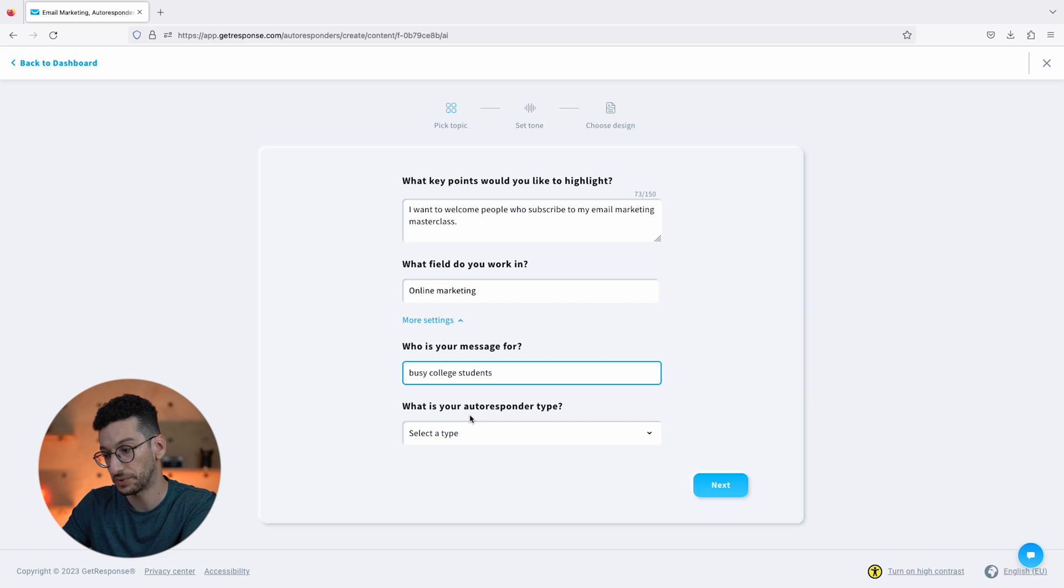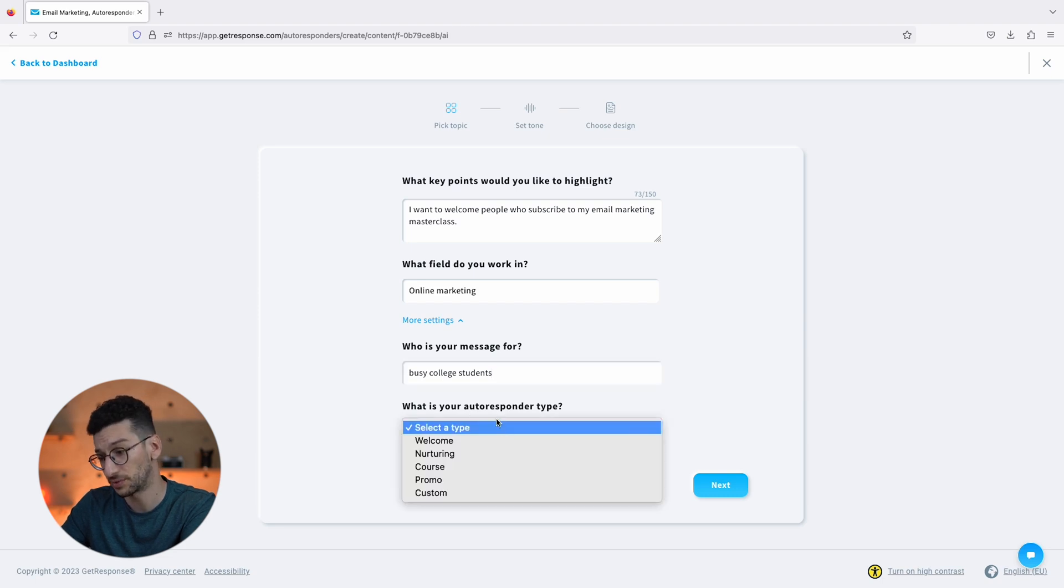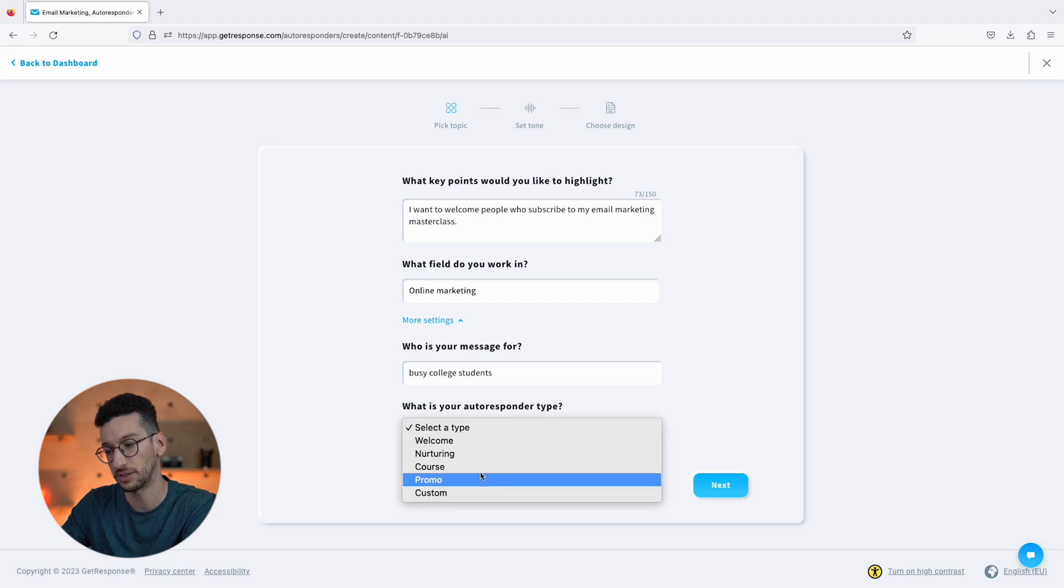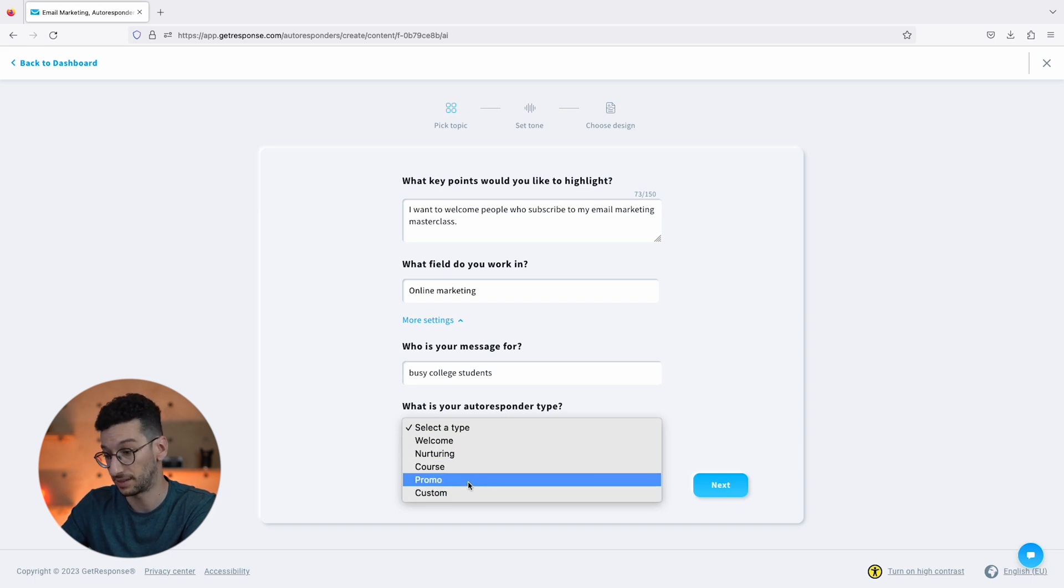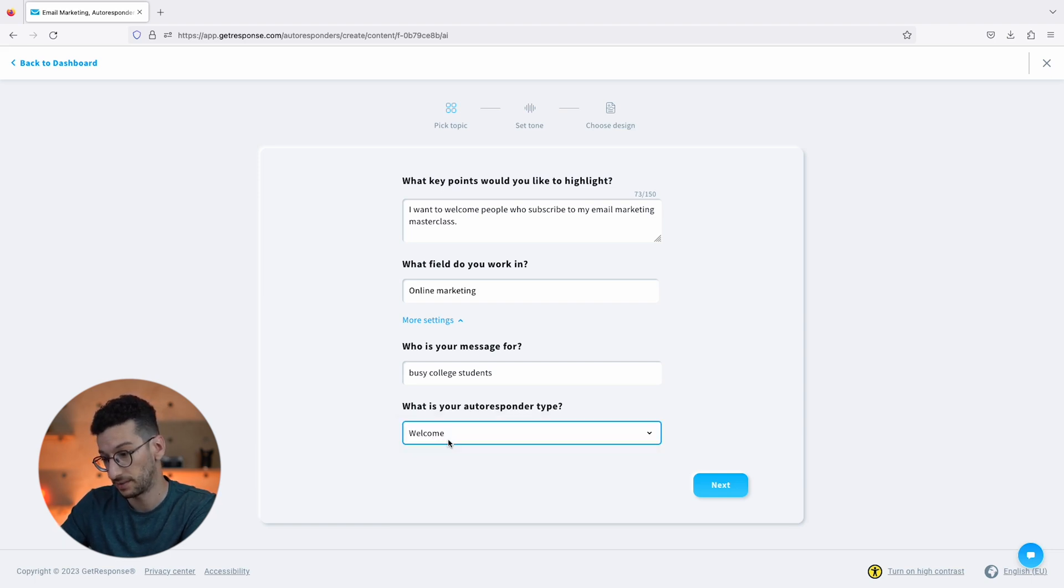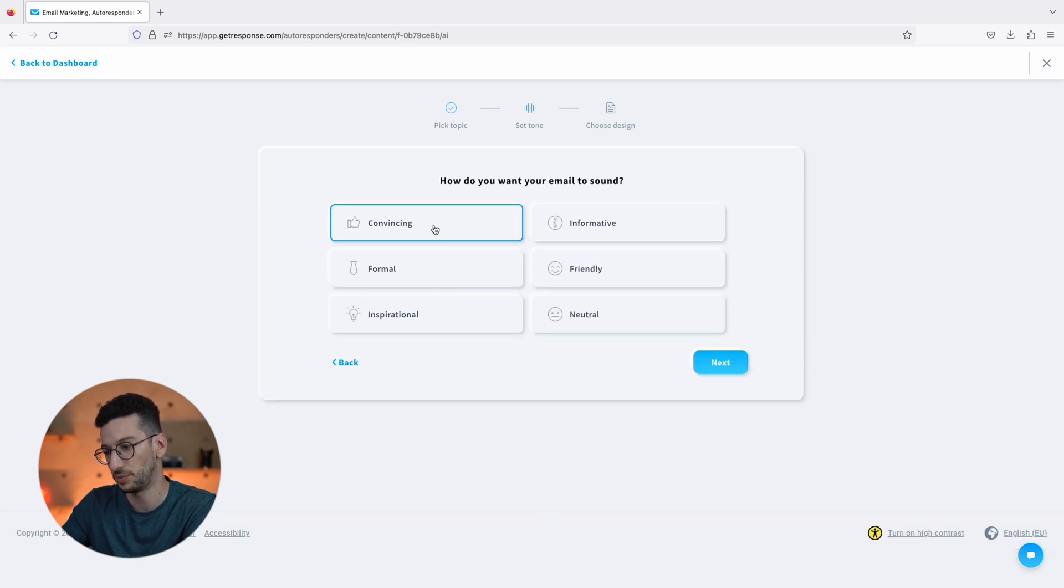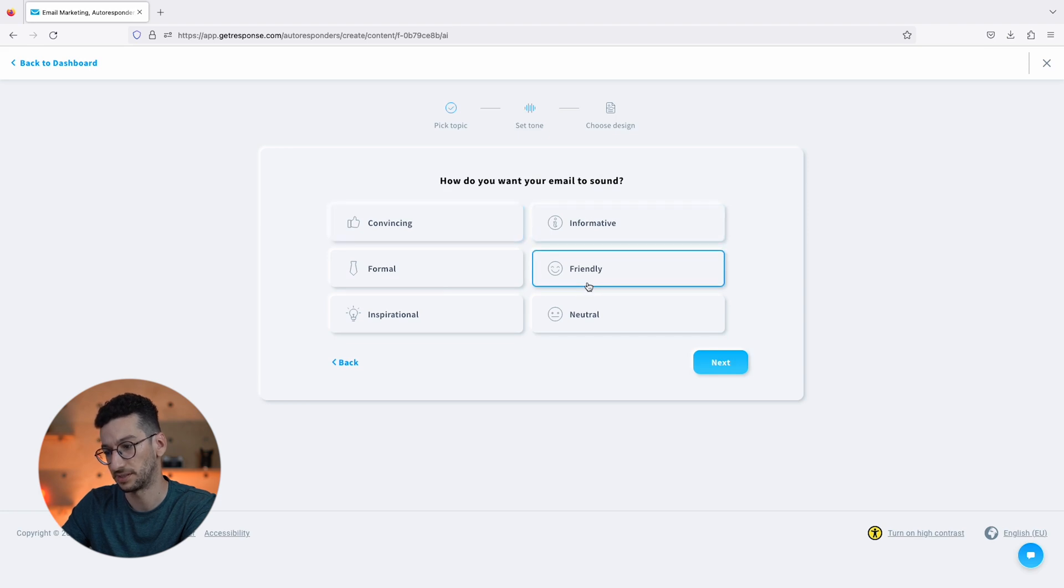And also what is your autoresponder type? So we want to create a welcome email. As you can see we could then create for nurturing email, course promo, anything. Let's go with Welcome. Let's go Next. We would pick a tone - we want to sound friendly as it is just a welcome. Let's sound Friendly.